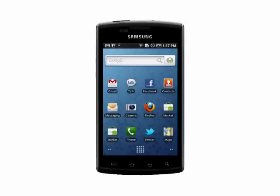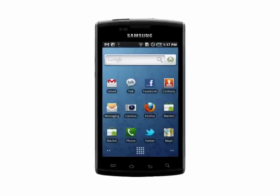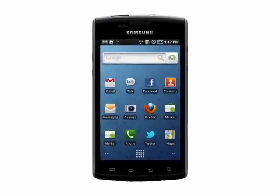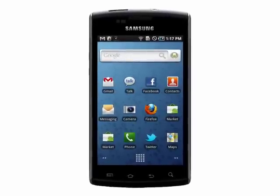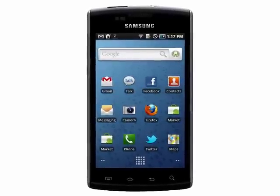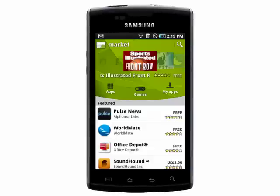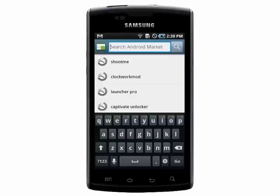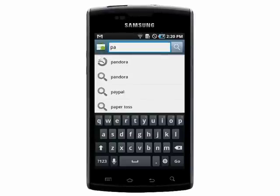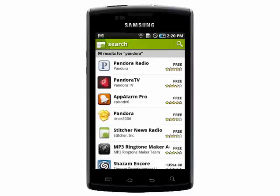Welcome to your Butterscotch tutorial on how to add and remove apps from your Android smartphone. If you want to find apps to add to your Android phone, first visit the Android Market. You can browse by apps or games, or do a search if you know what you're looking for.